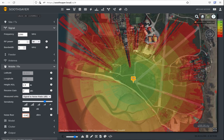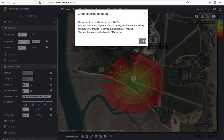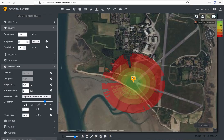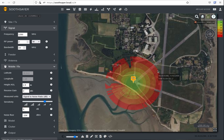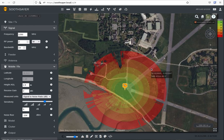The noise floor needs to be accurate, but you can use Johnson-Nyquist if you don't know. Noise will increase as bandwidth increases, and the sensitivity threshold must be set correctly. If you're not sure, use a safe value — so if your waveform can work at 3 dB, add a margin and use a 5 dB threshold for safer planning.